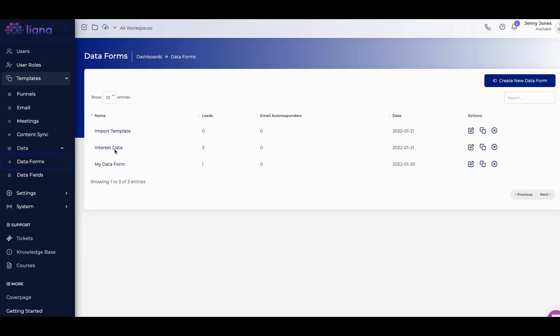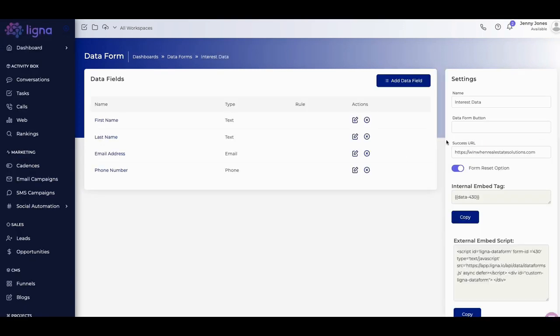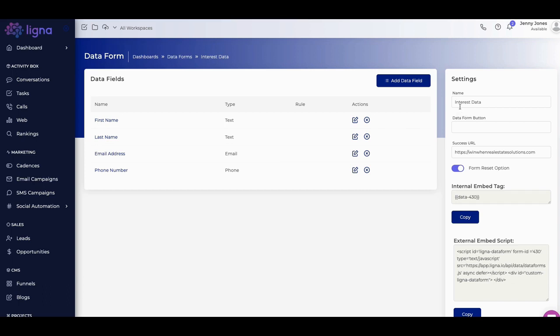Now, I created a data form here. Let's take a look at it. When you go to create data form, it's just easiest when you create a data form, you go in and you put the fields here, right? I created add data set. I want a first name, last name, email address and phone number. And so what you do is you name the data, you name it here.